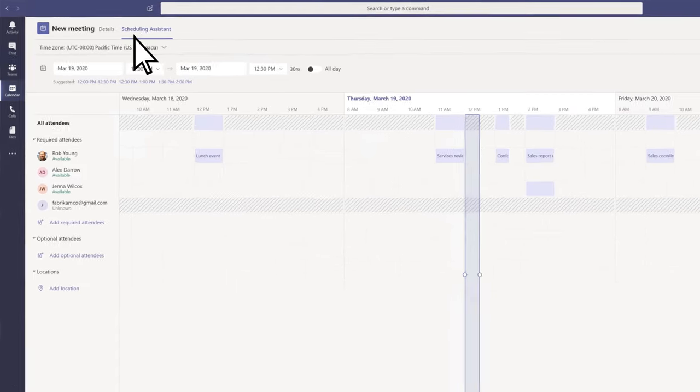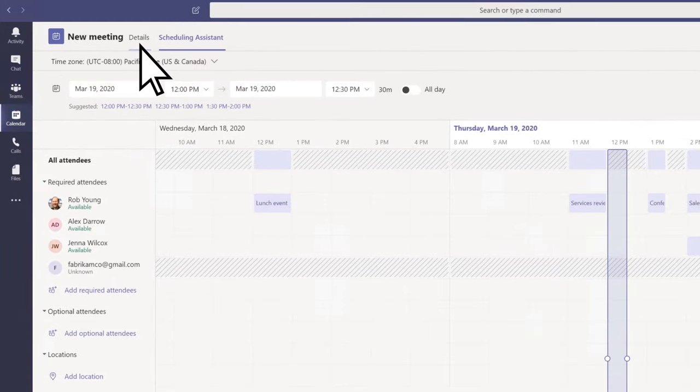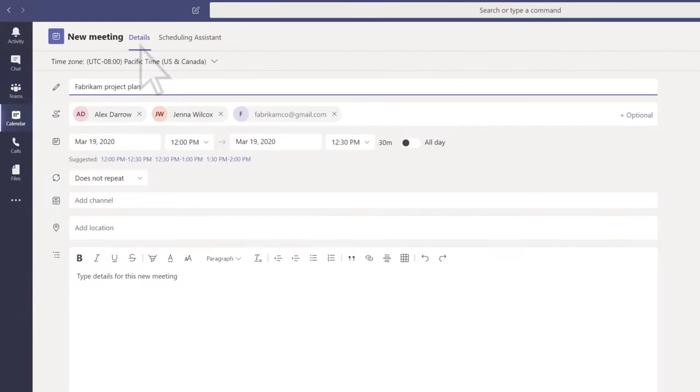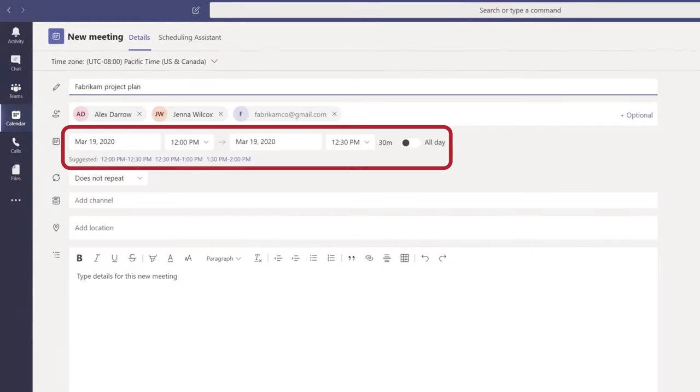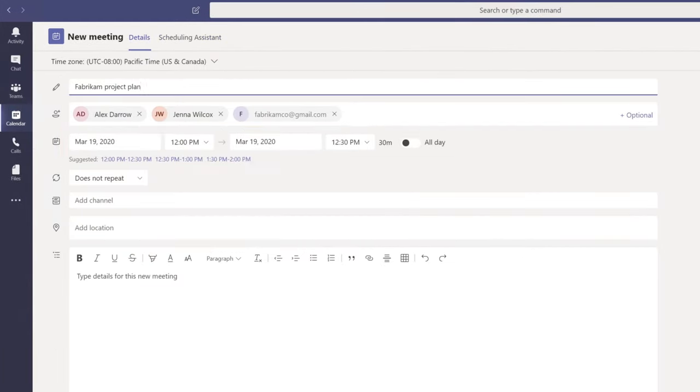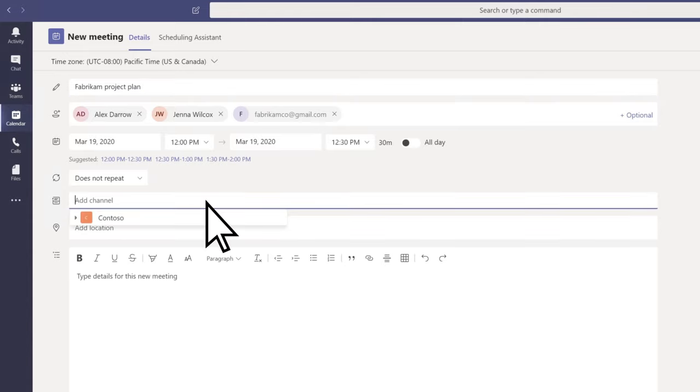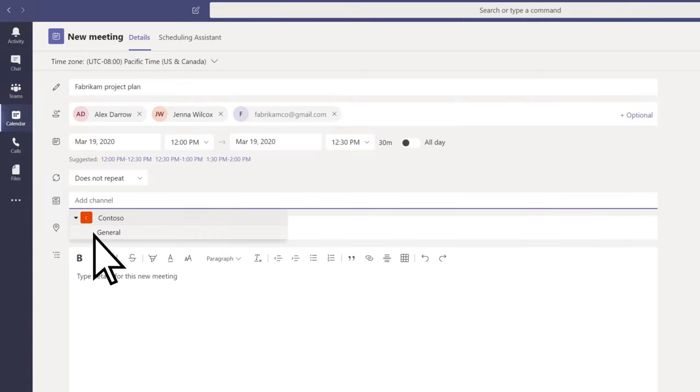Back on the Details tab, select or enter a date and time. If you want everyone in a channel to be notified when the meeting starts, select the channel here.